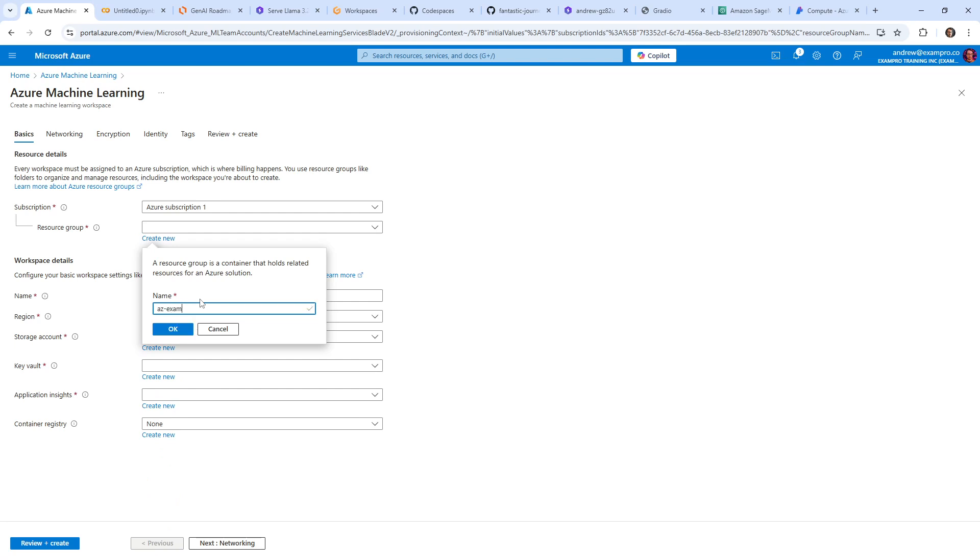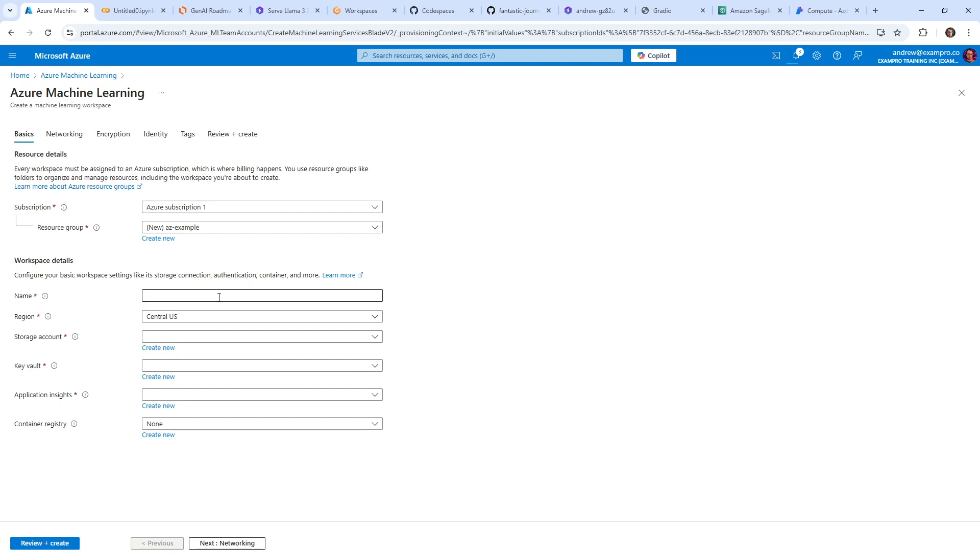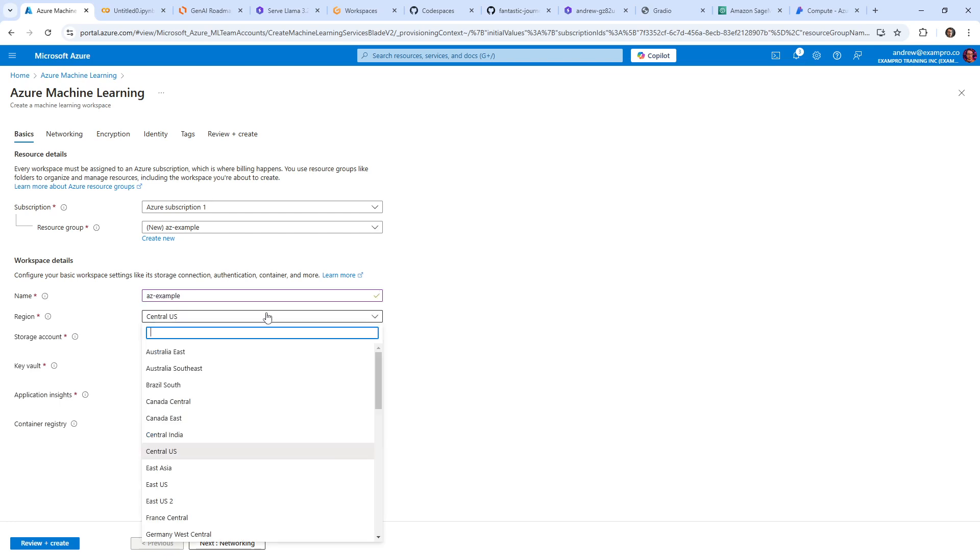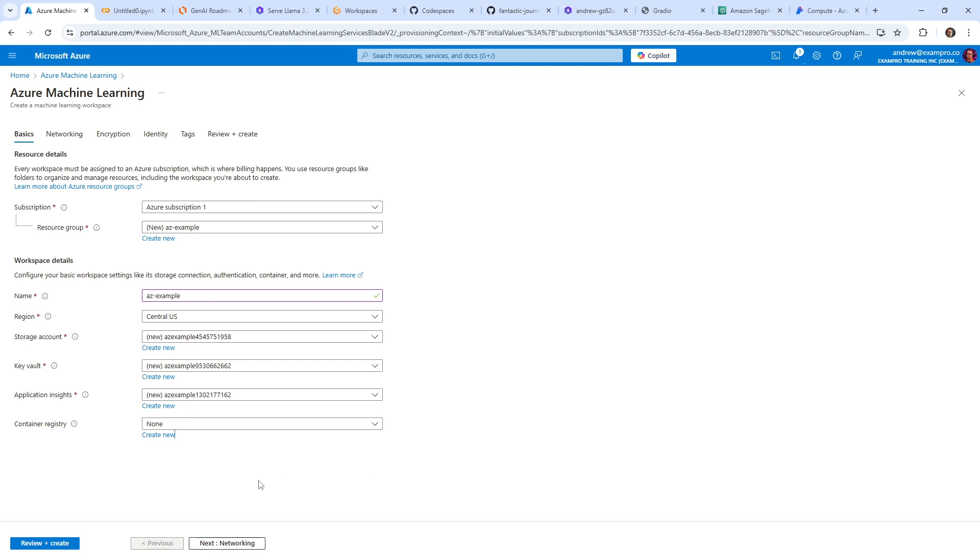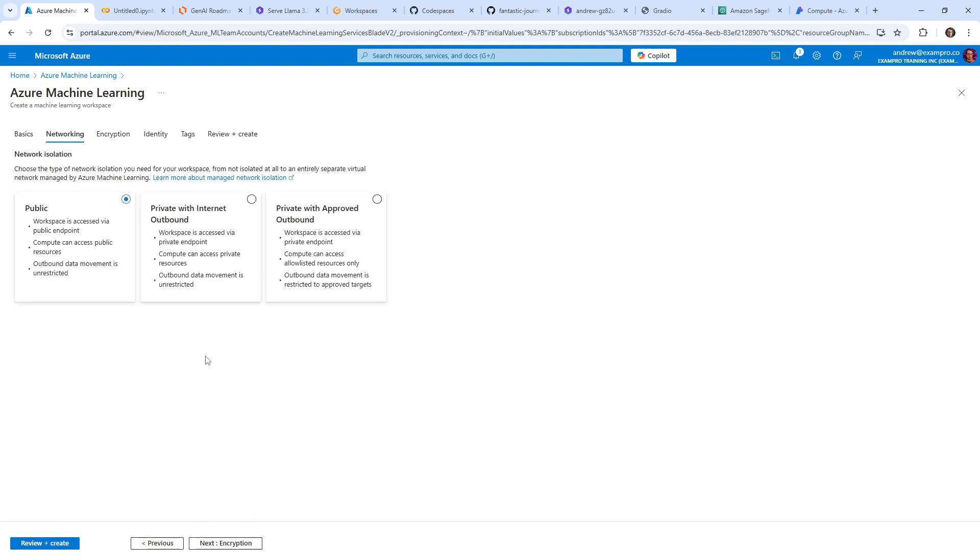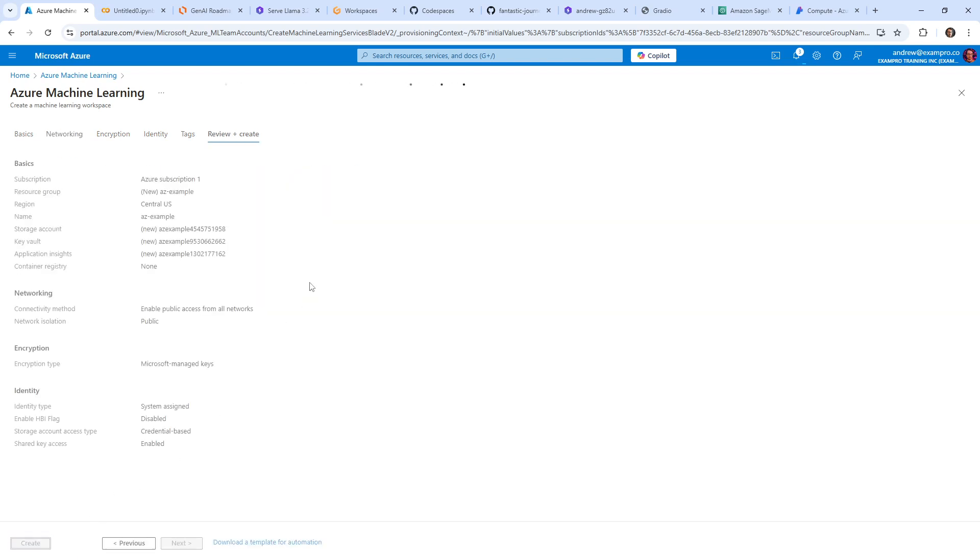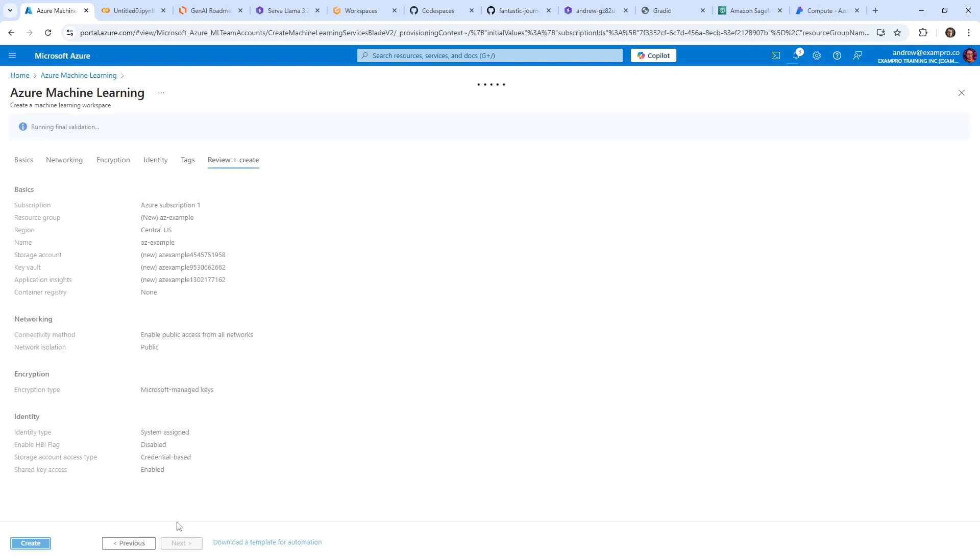But we'll go ahead and just say AZ example. And I'm going to just say AZ example. The region does matter because different computers available in different areas. I don't know what to choose. I'm going to use Central US. I don't want anything fancier today. It's creating a bunch of these other things here. I don't think I need container registry. So I'm going to ignore that. We'll go next. I can leave it as public. I'm going to go ahead and just go ahead and create this.